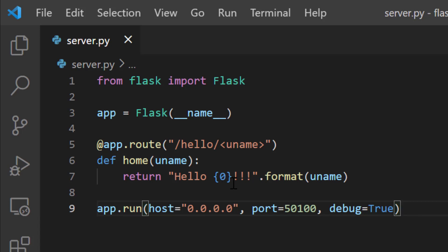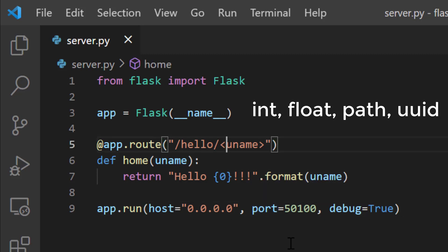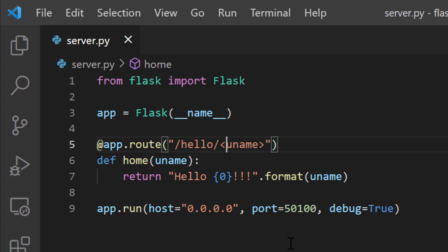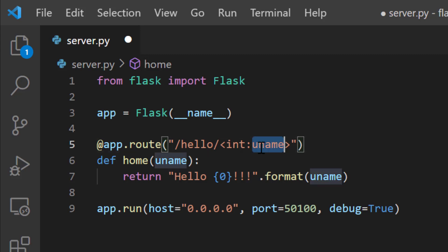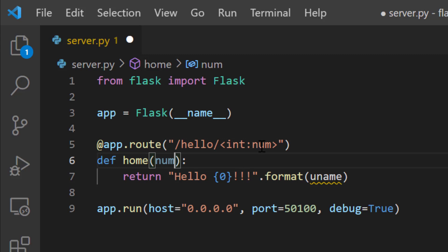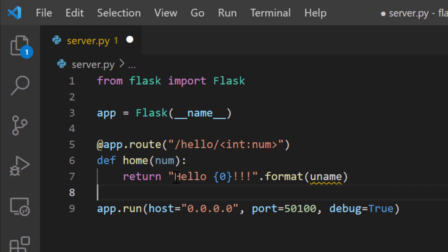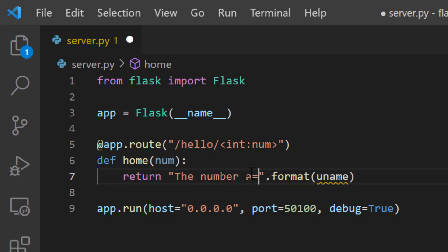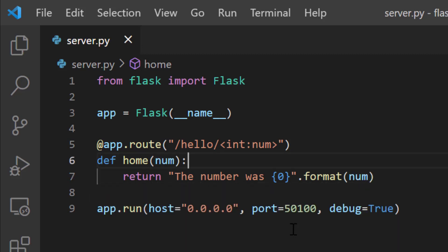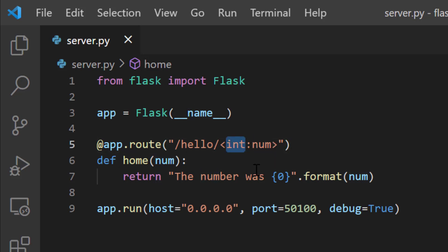One more useful feature while extracting URL parameters is you can declare the type of variables. You have four options: int, float, path, and uuid — by default it's string. If I declare the variable type as int with a variable called num, and give a string in the URL, this path will not be triggered because I'm declaring it should be an int. So I'll return something like 'the number was' formatted with num — if the variable is not an integer, this function will not be triggered.